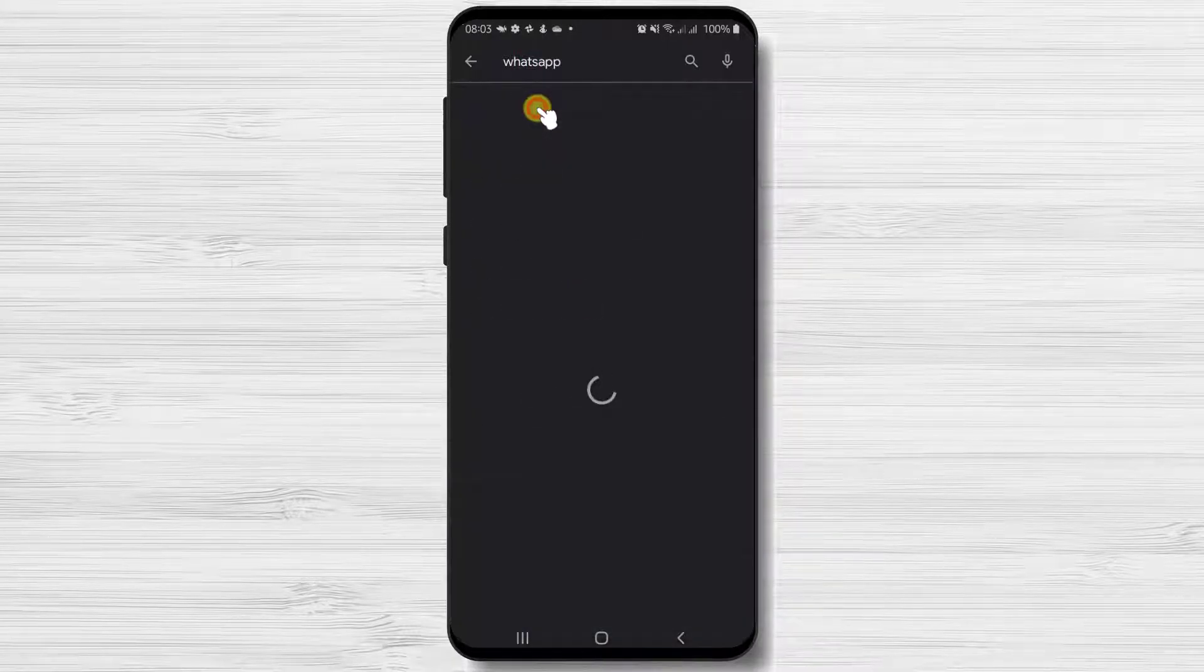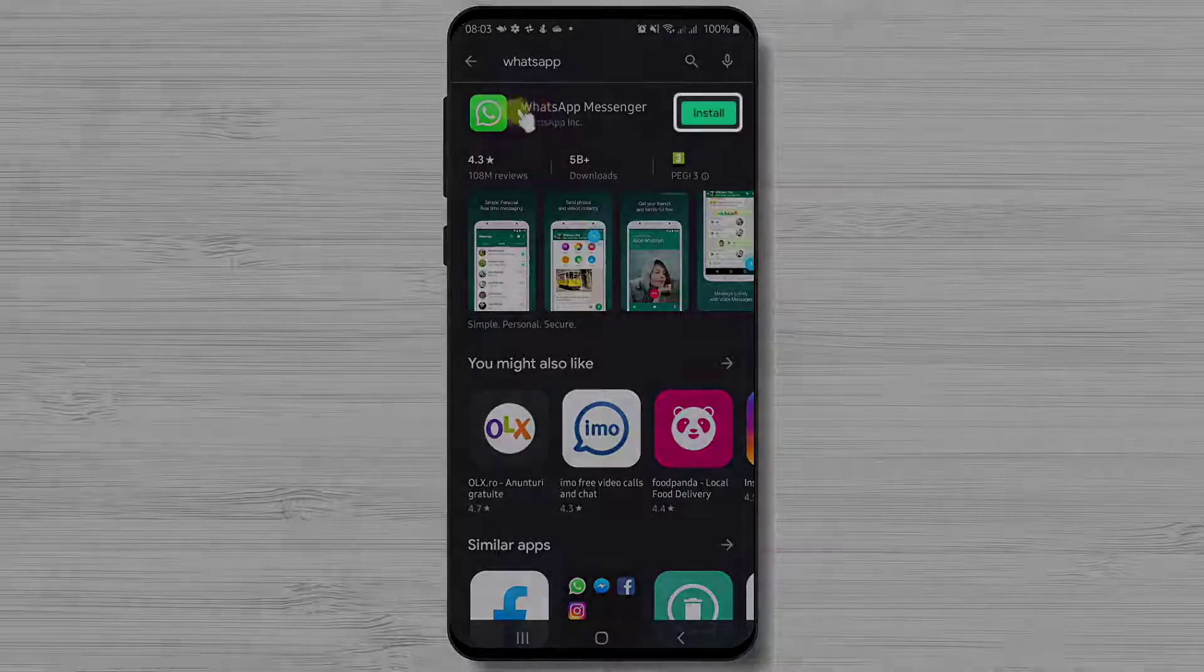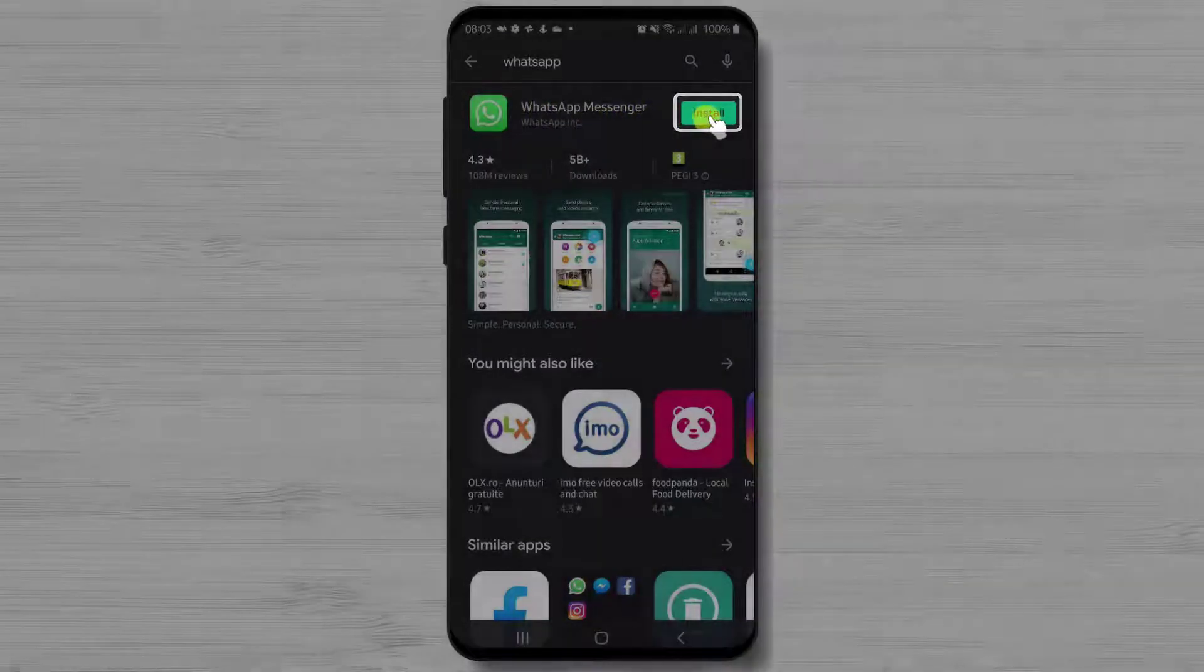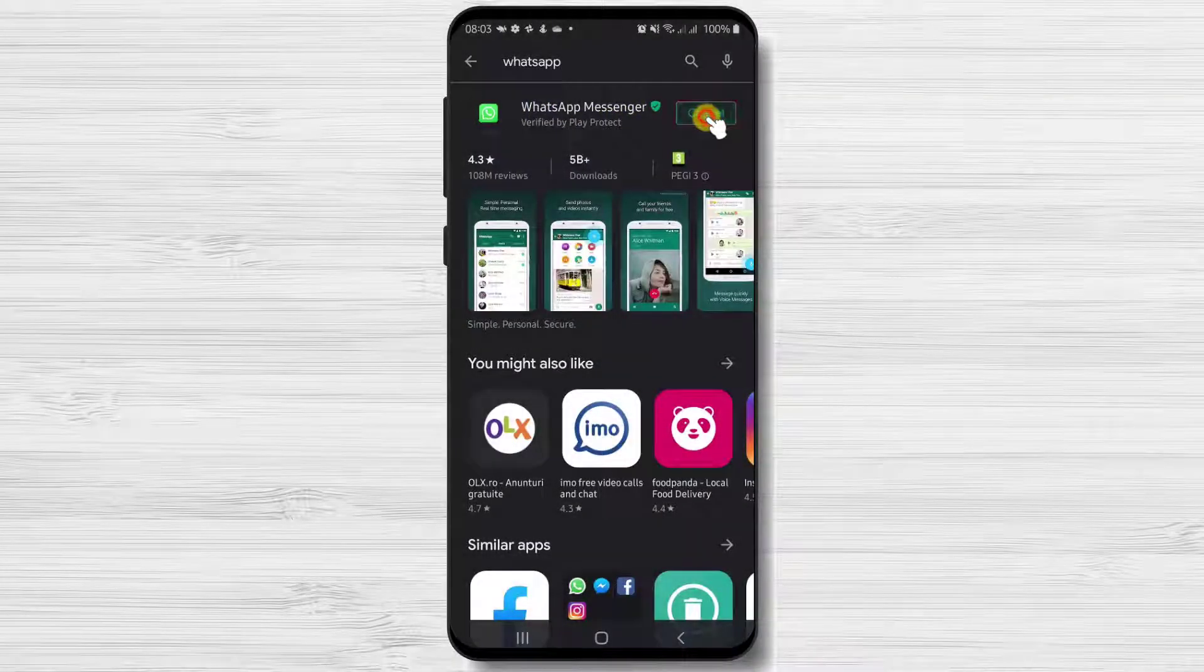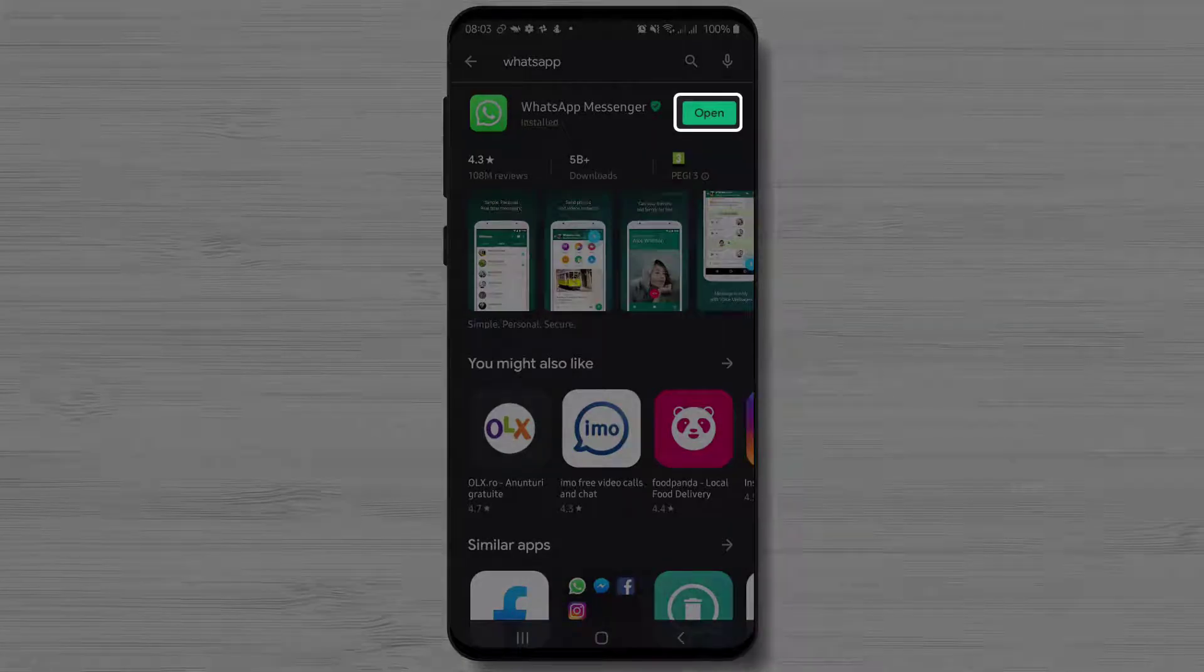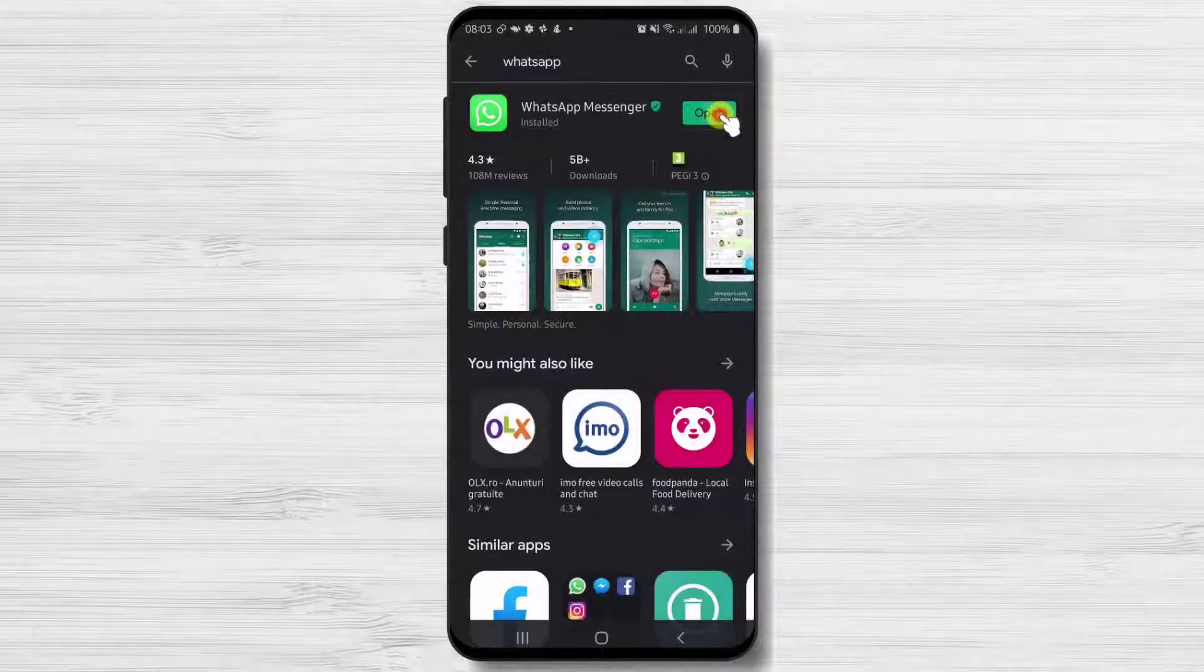After we have found the app, just tap on install and wait. You have now installed WhatsApp on your Android device. Now just tap on open.